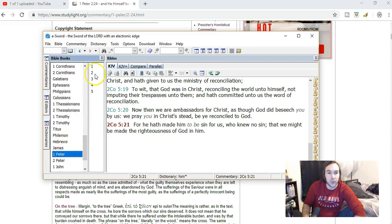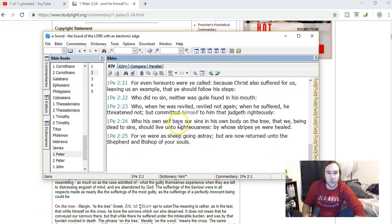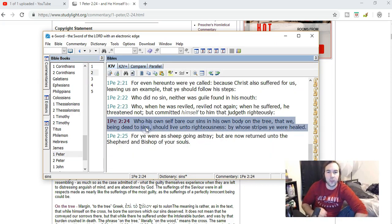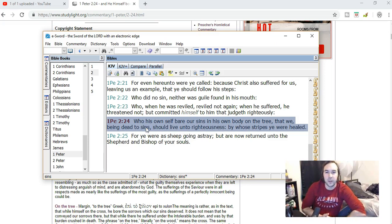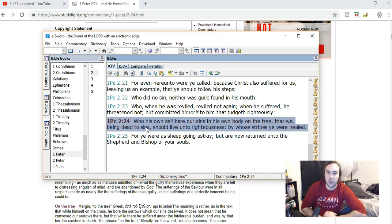First Peter chapter 2 verse 24, which says: Who his own self bear our sins in his own body on the tree.